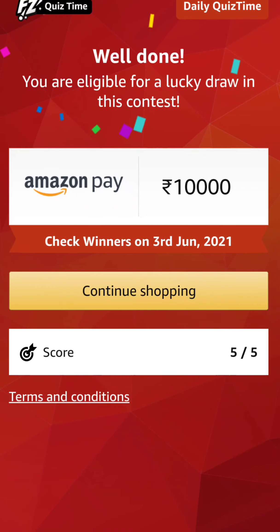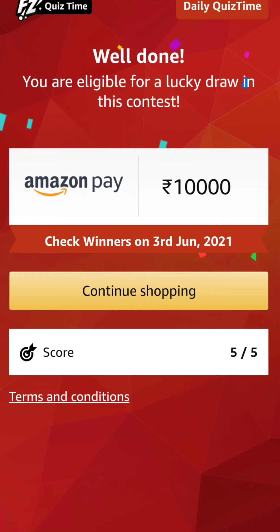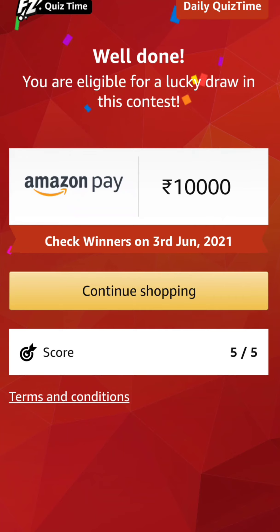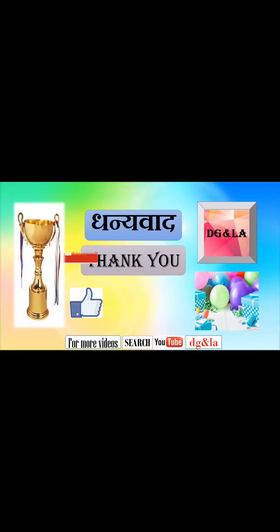You have now known five amazing facts — enhance your GK knowledge and keep rocking every day. Try to test your luck by winning daily contest awards. Five out of five answers right — well done! You are eligible for a lucky draw in this contest for Amazon Pay 10,000. You can check the winner's list on Thursday 2021. Thank you — Dhanyavaad. If you like this video, do like, subscribe, and share. See you in the next one. Bye-bye.